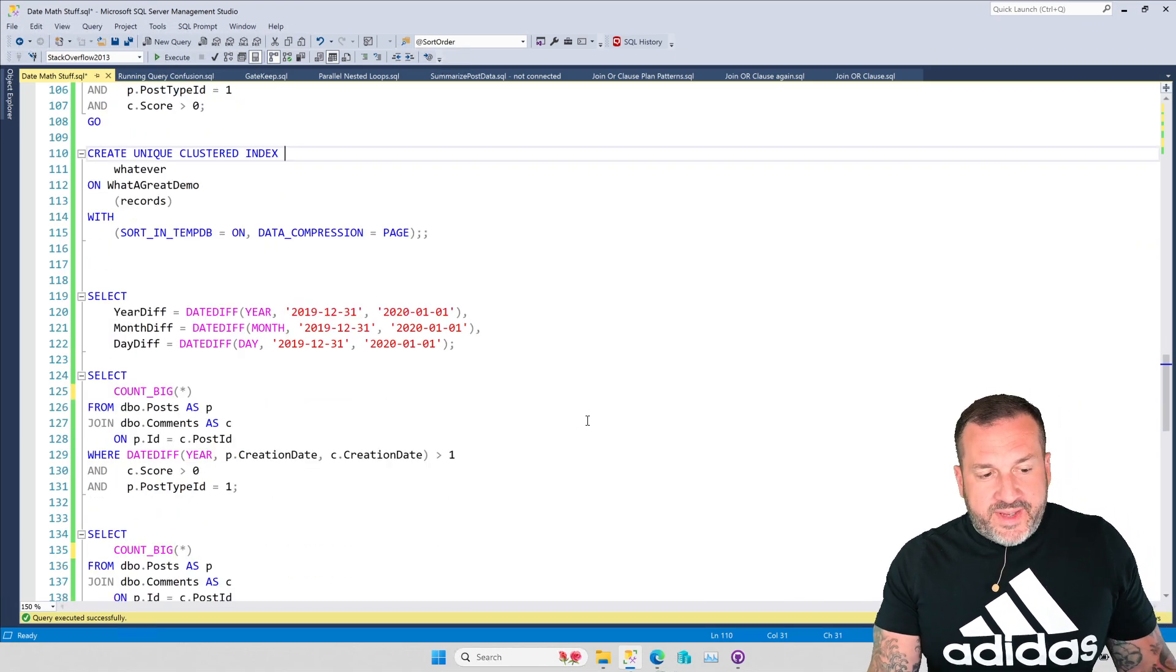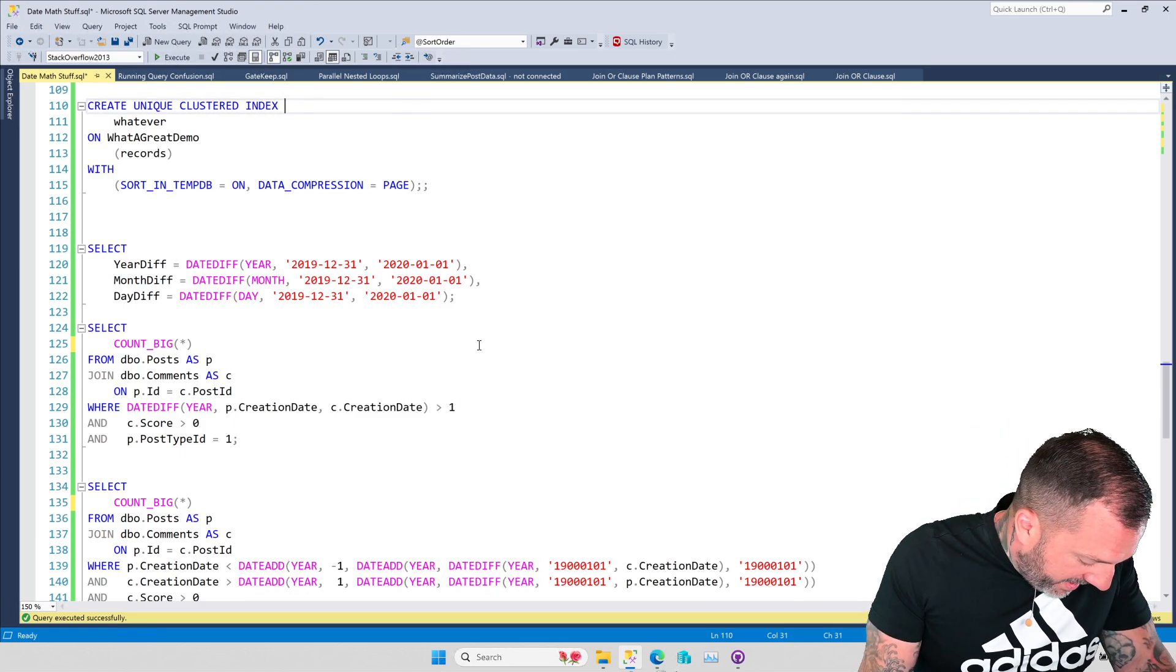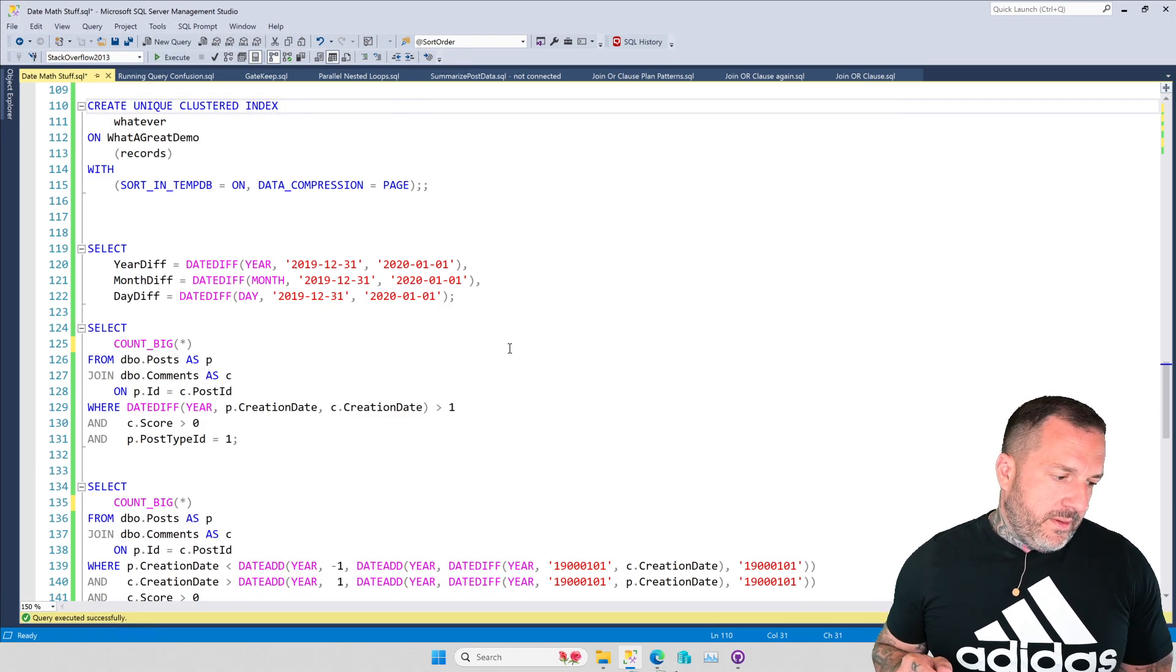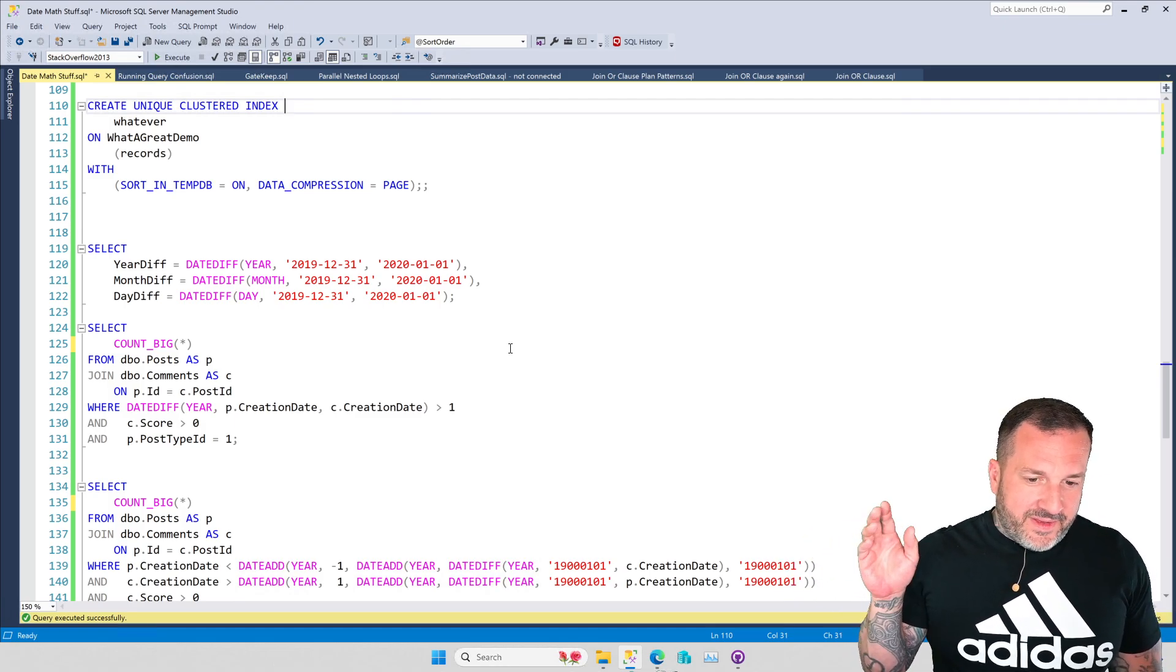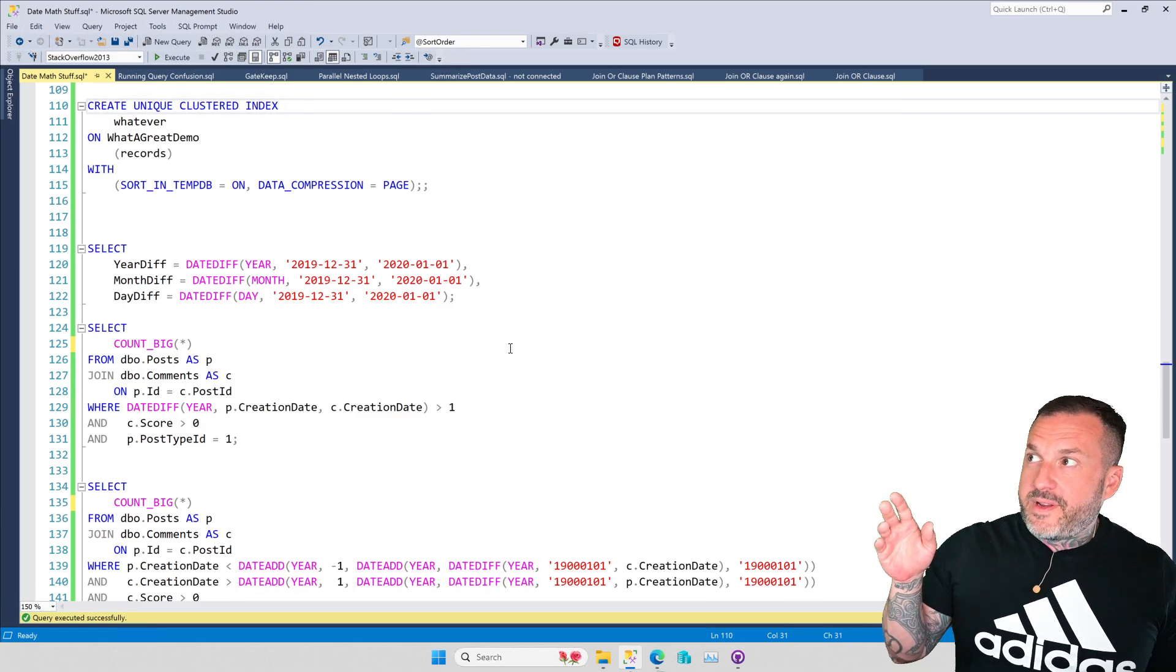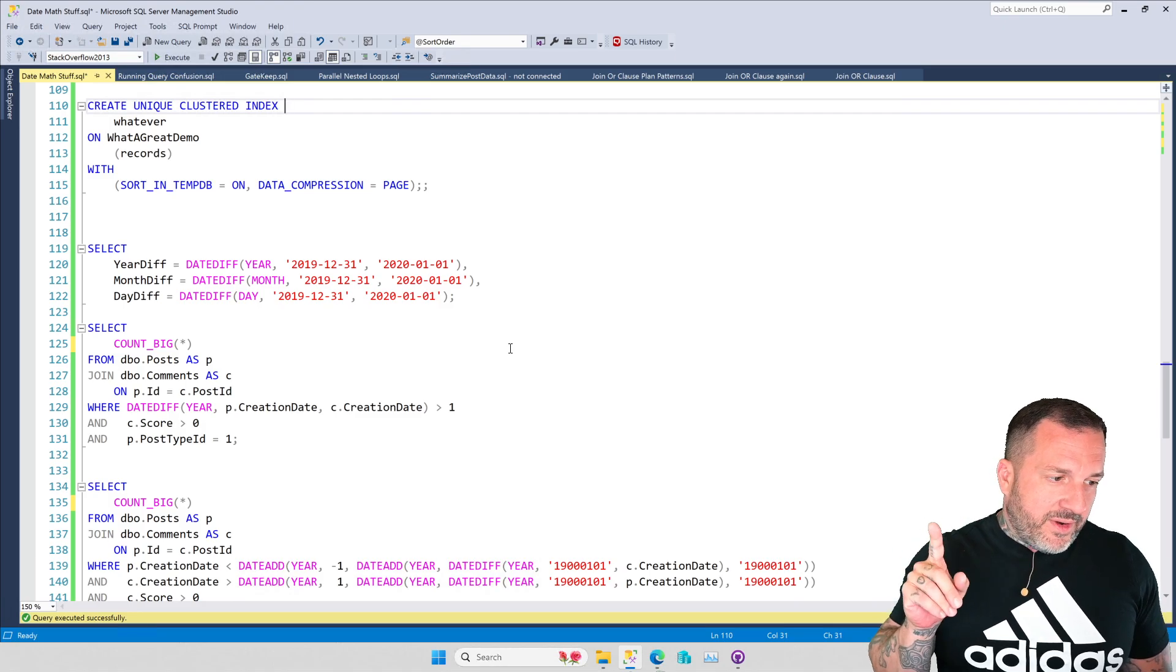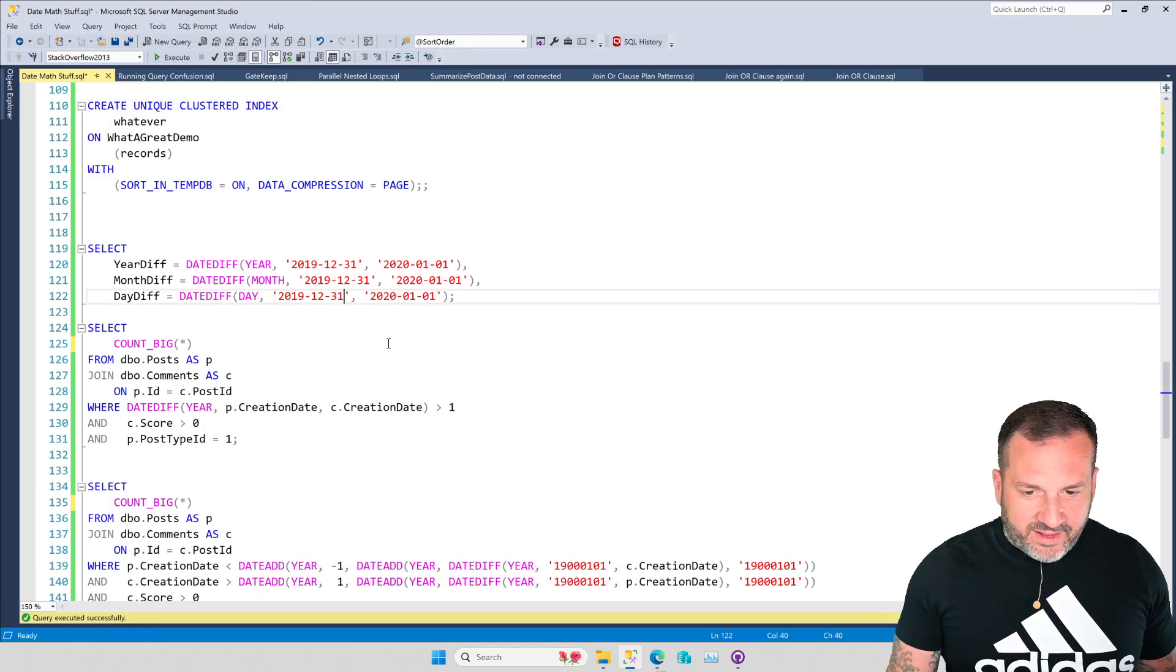Another thing where date math gets sort of weird on people is the date diff function. So what a lot of people are surprised by with the date diff function is that it does not actually look for the duration necessarily. Like the date diff in years does not look for a 12-month difference. The date diff in month does not look for a 28 or 30 or 29 or 31-day difference. The date diff in days does indeed look for a one-day difference, but if we were to get into a situation with, let's say that we were looking at 12-31 at 11:59.